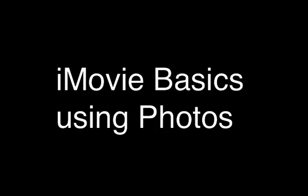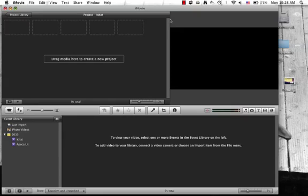Hi, today I'm going to be talking to you about iMovie basics using photos, so we're going to make a kind of a slideshow.